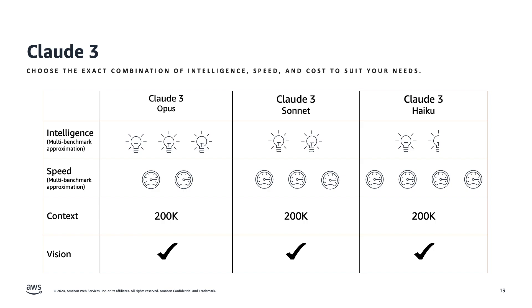Claude 3 Sonnet strikes a balance between intelligence and speed and is priced to be significantly cheaper than GPT-4 Turbo while achieving comparable levels of intelligence.